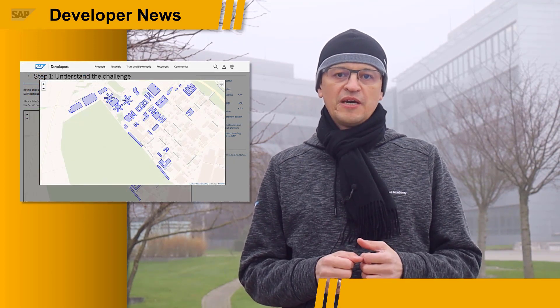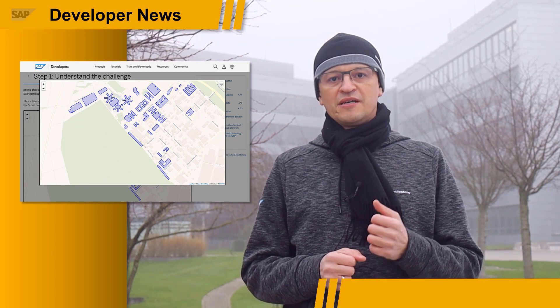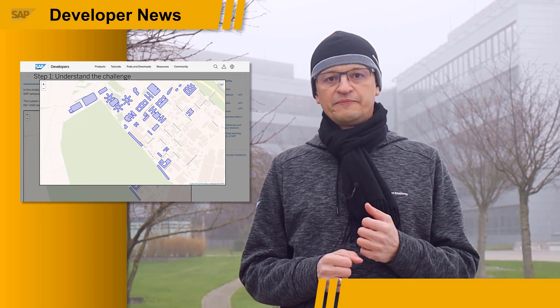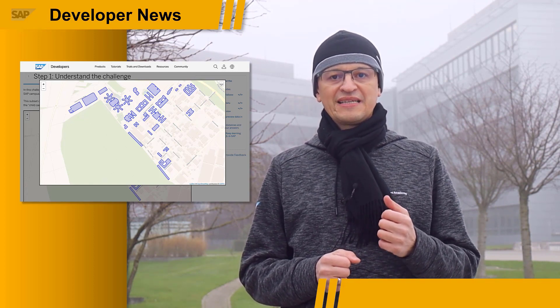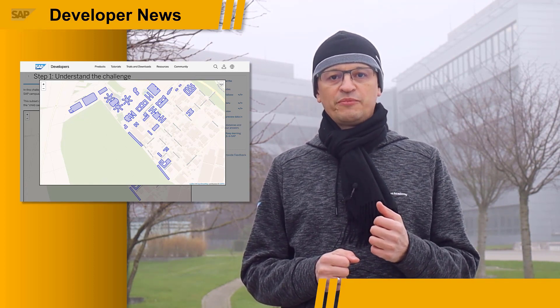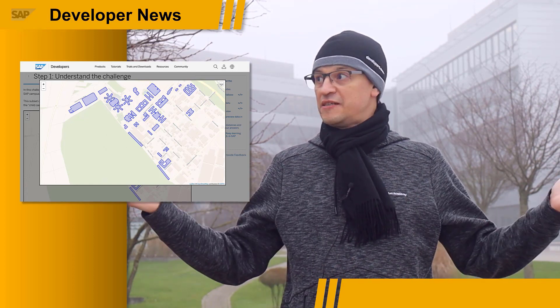While we are on the topic of Multi-Model, I hope you did not miss last week's Devtoberfest Coding Challenge. In that challenge, I asked you to work with geospatial data representing the SAP Headquarters Campus — the very same campus where I am right now.